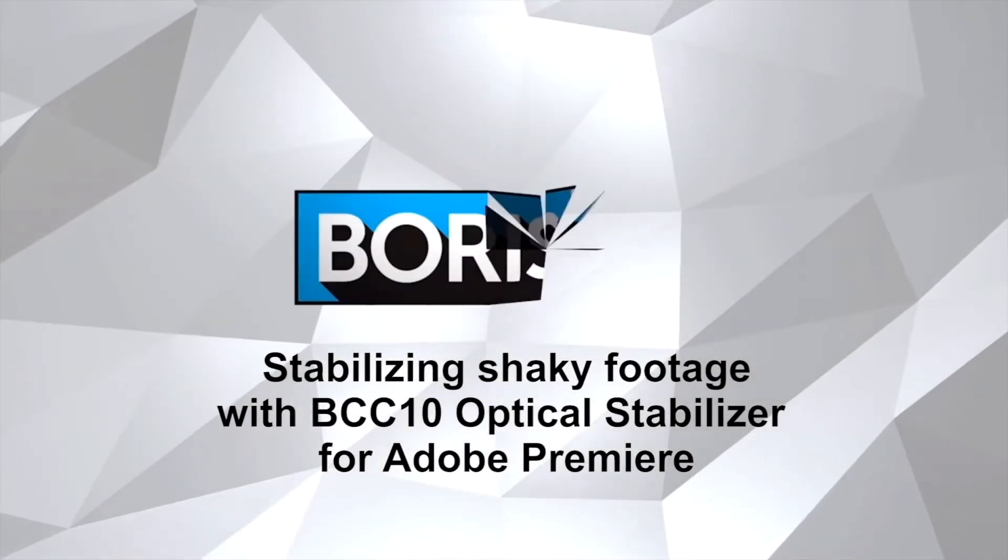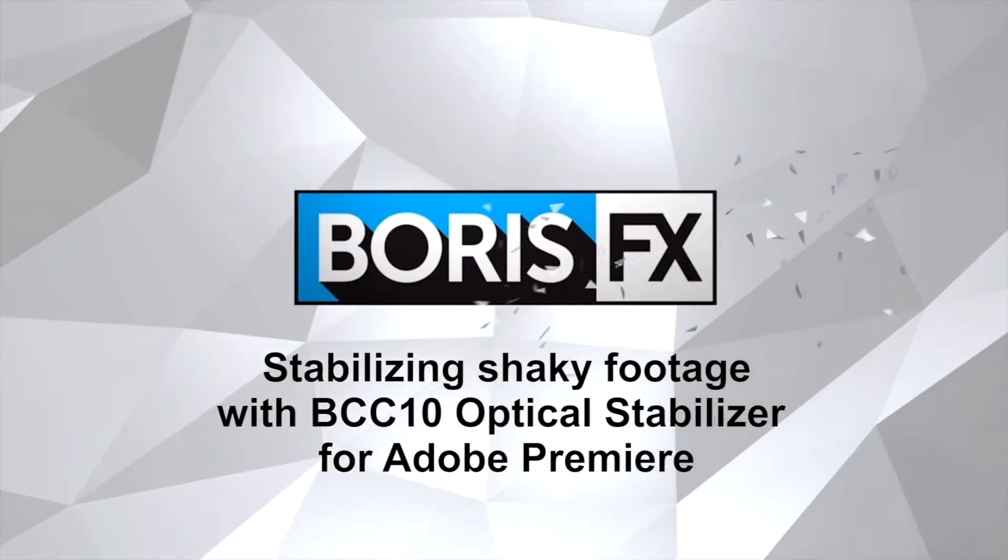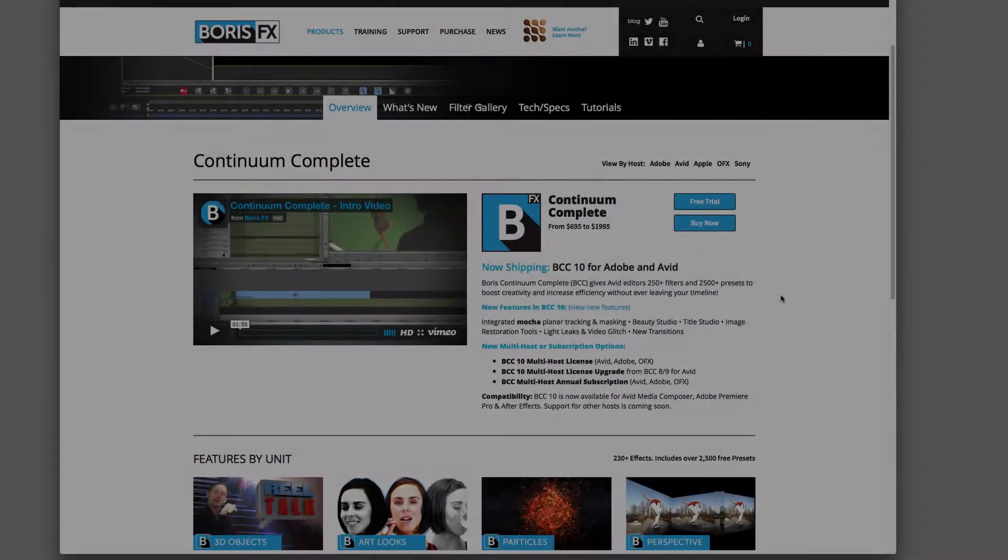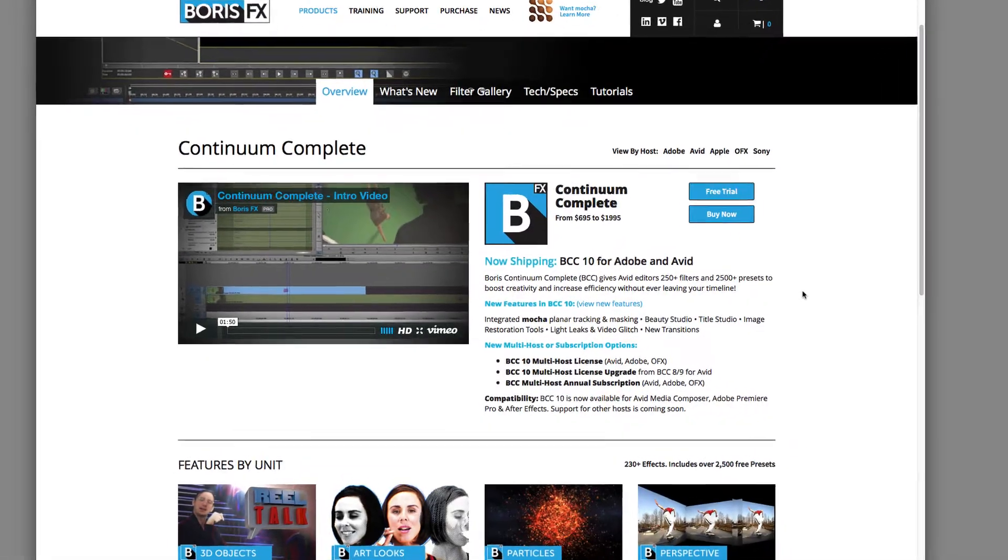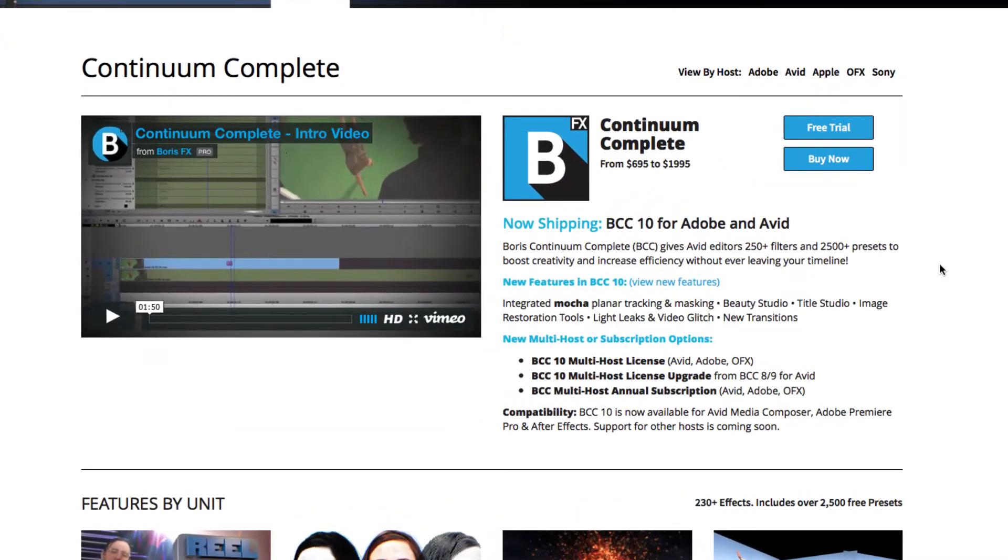Hi, this is Nathan Ryan with Boris FX and Imagineer Systems. Today I'm going to show you how to use the Optical Stabilizer to easily smooth out shaky footage in Adobe Premiere.